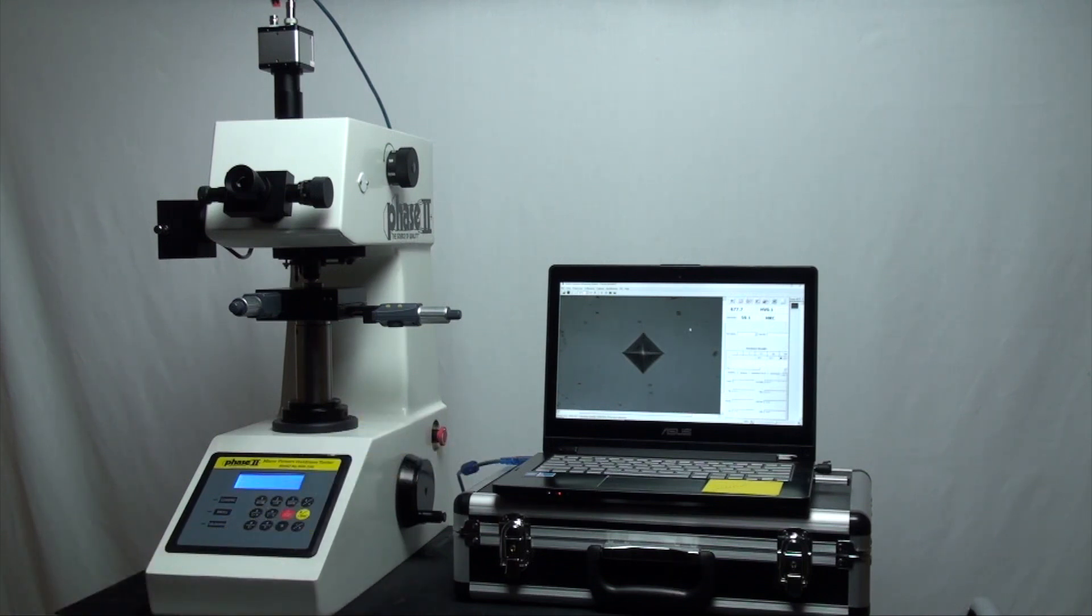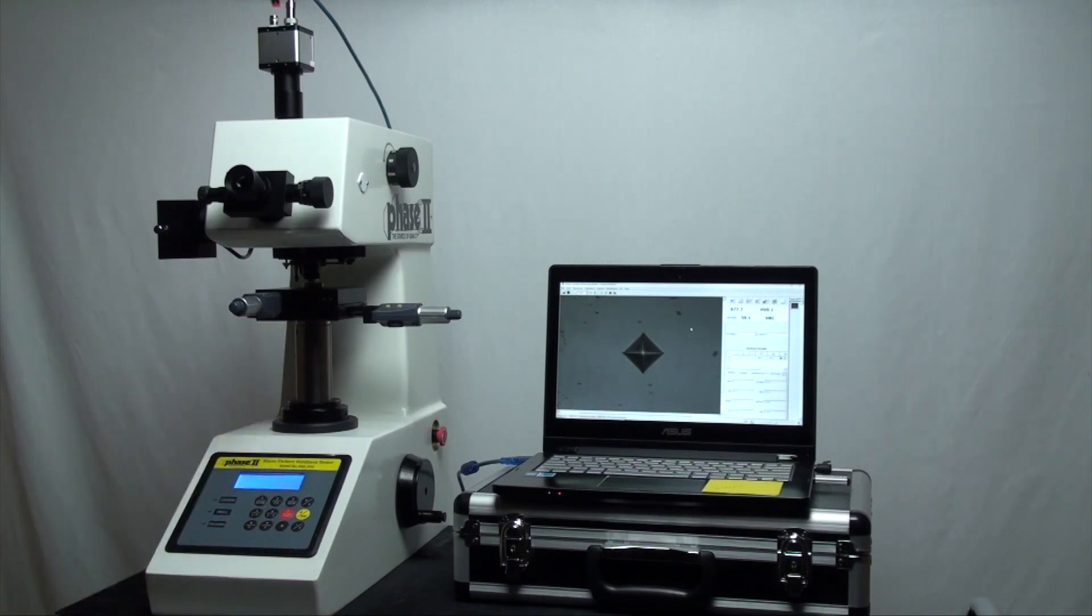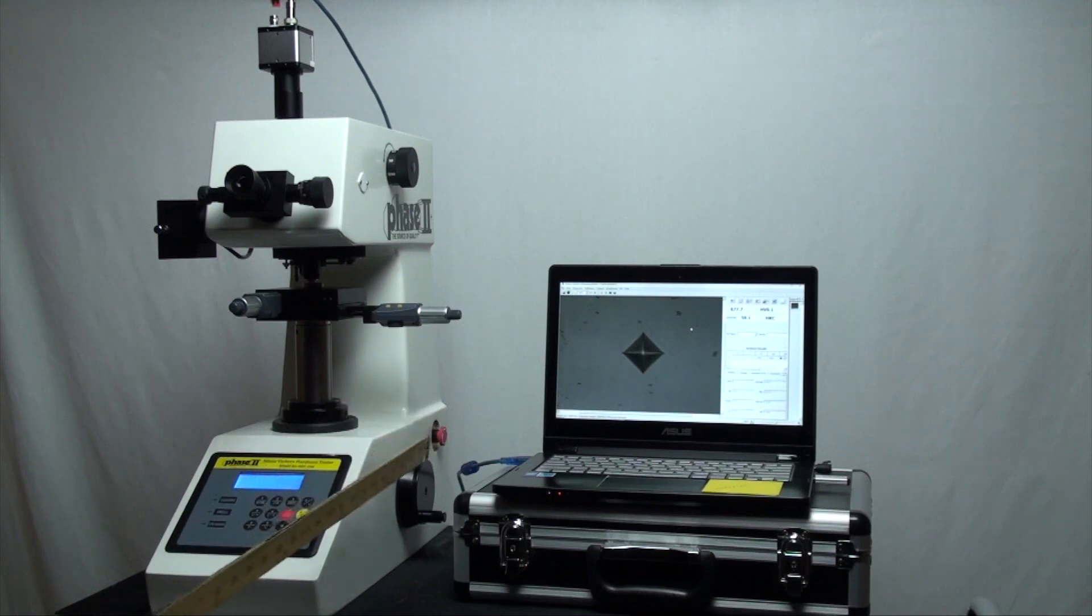Here's the XY stage with digital micrometers and Z-axis manual height and focus control.